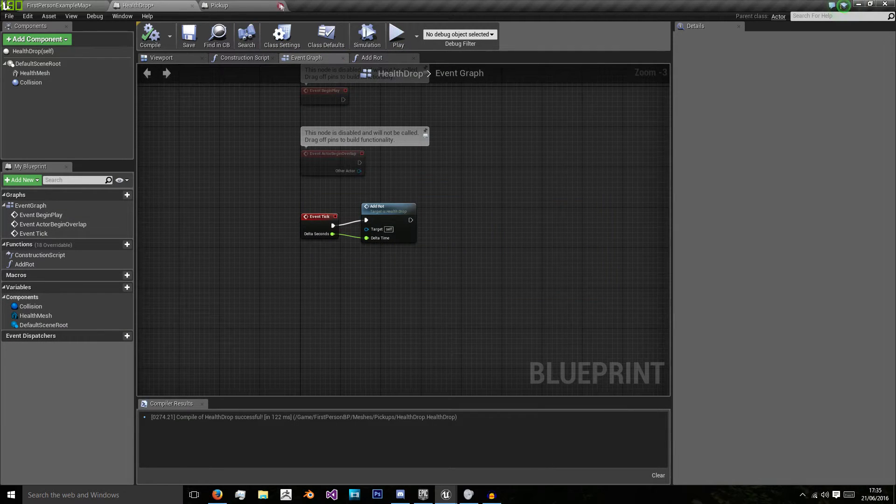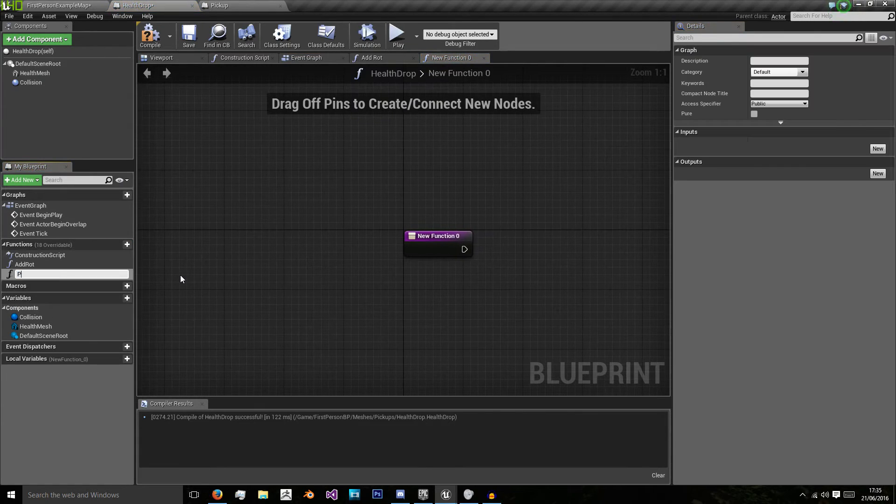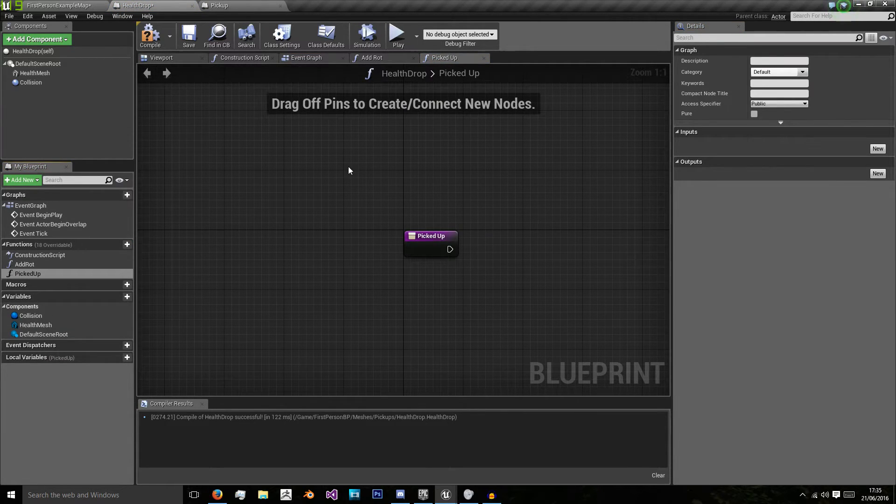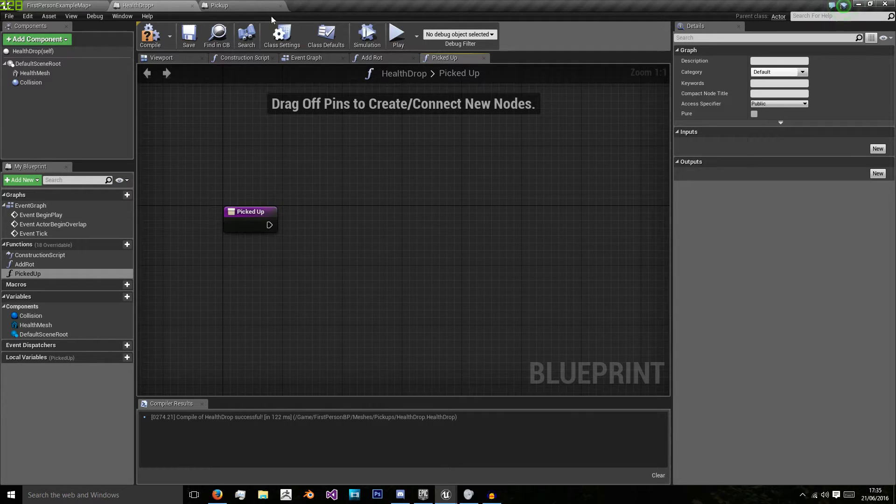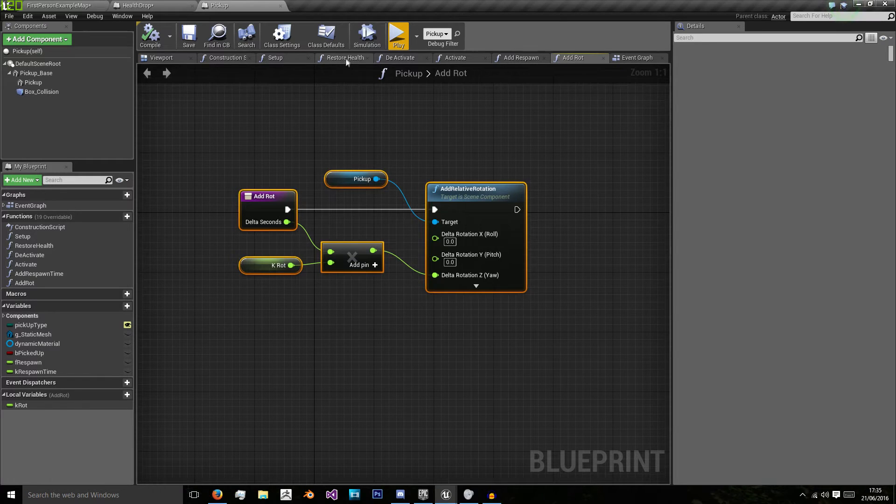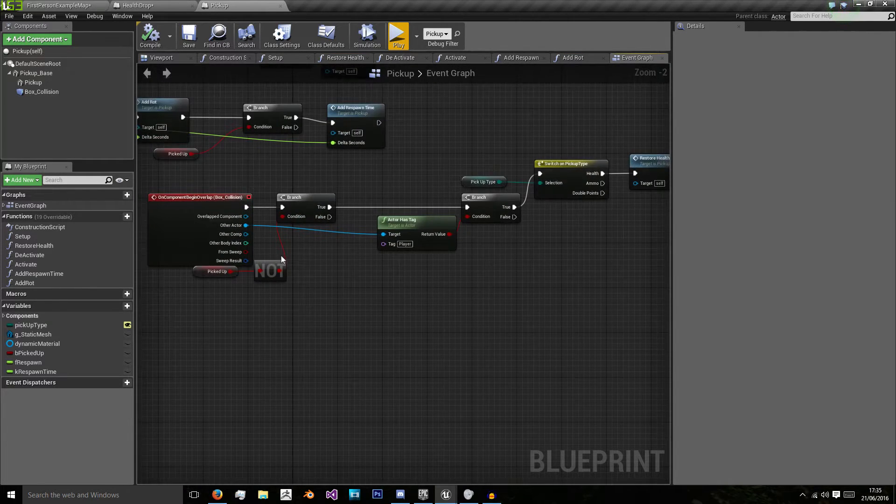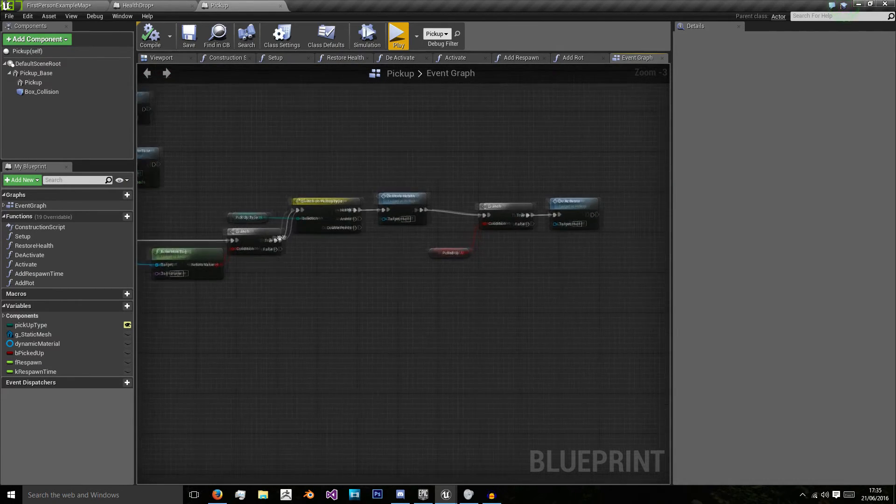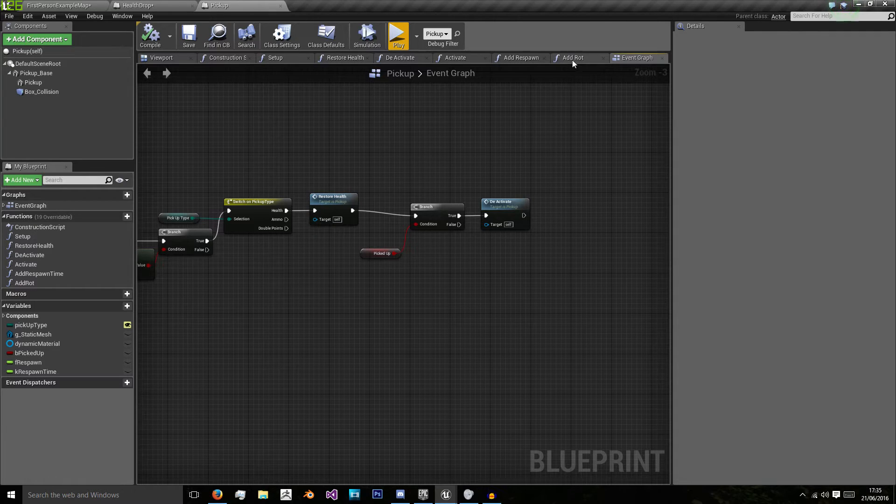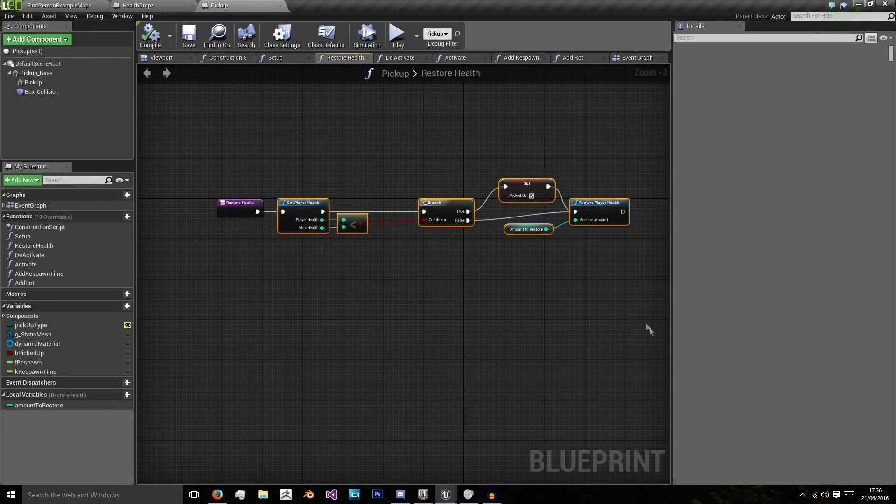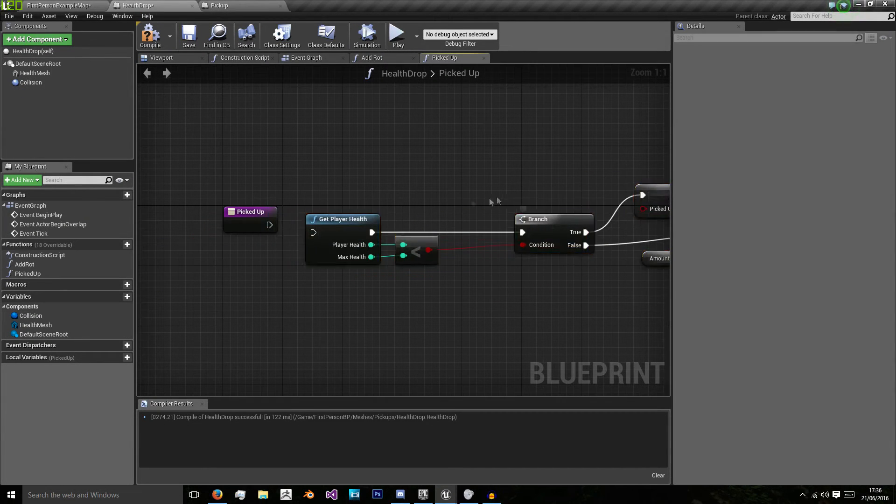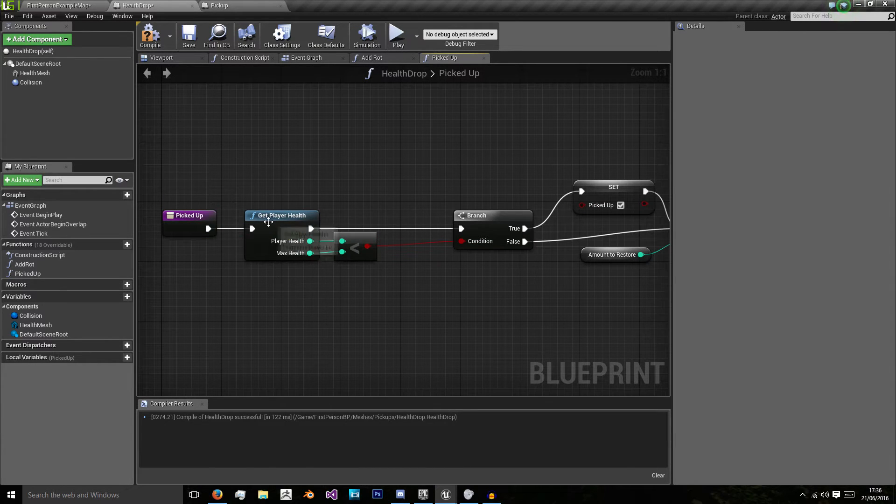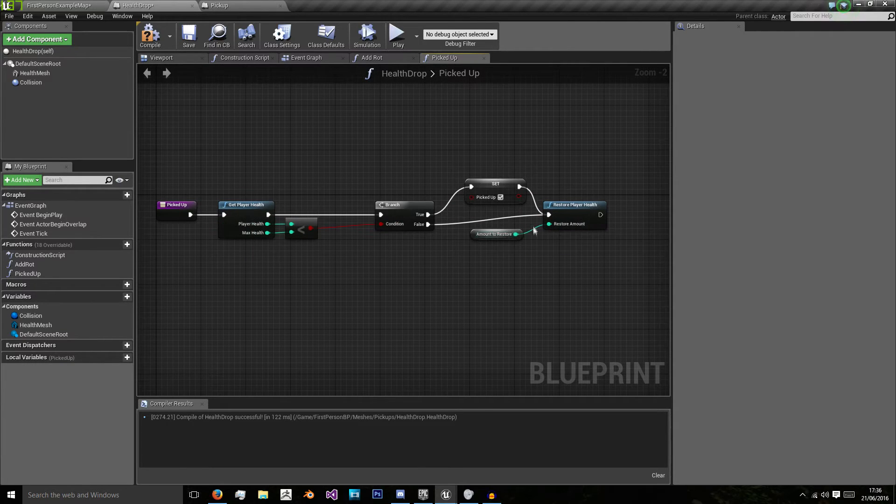So now we also need to create a new function called picked up. In this case, our picked up one will be much simpler because all it's going to do is restore the player's health and then destroy itself. We can go here and go restore health, because in our event graph when we overlap and it's not picked up, then we just do restore health if we're using the health pickup. So I'm going to go to my restore health function and do the same again. Control C, Control V.